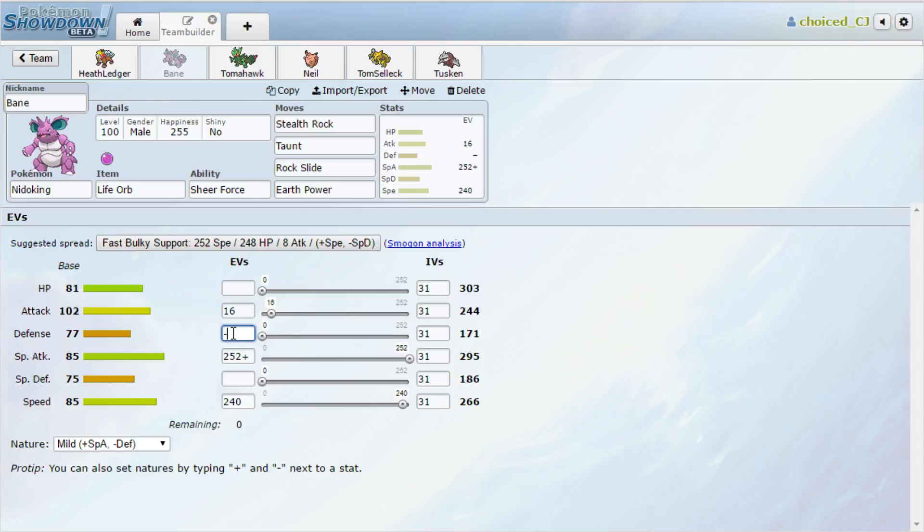We prevent the rocks from going up for at least a little bit, and then we get up our own rocks, which is really important for Volcarona and for wearing down his other Pokémon, mainly Thundurus and Honchkrow. Even the Regenerators—if they take 12% every time they switch in, that adds up over the course of the match. Even if they're recovering back 33%, it basically means they're only coming back with 21% every time. So that's a big difference.